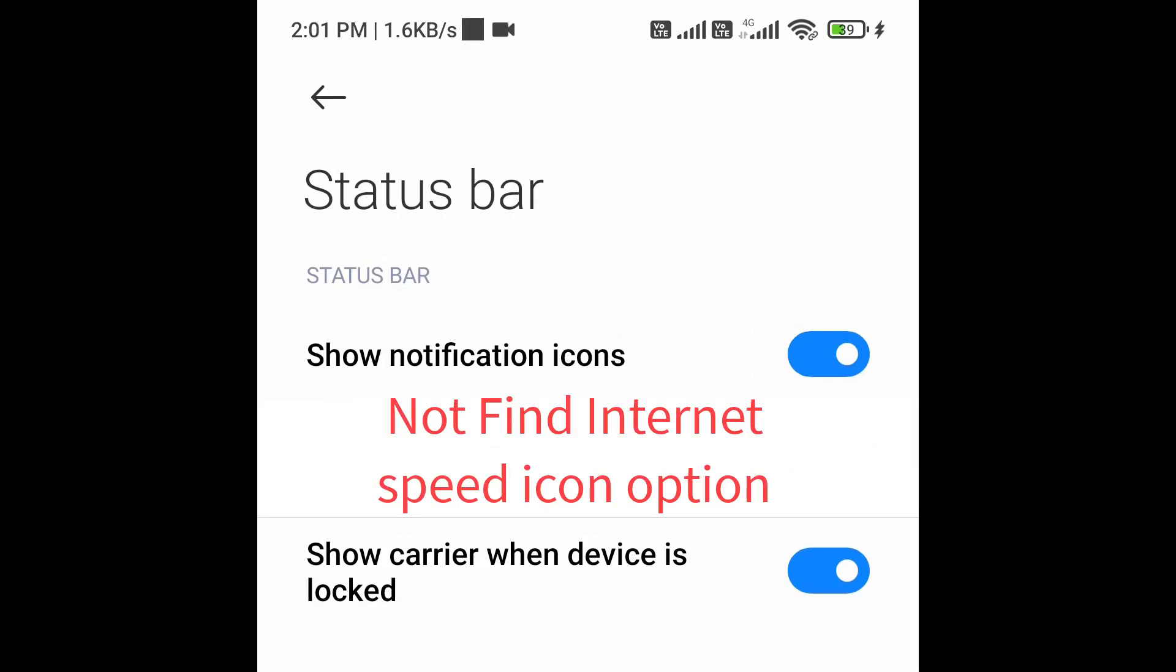Now, if you don't find the speed indicator option on your Samsung phone, that means your Samsung phone doesn't have that feature.